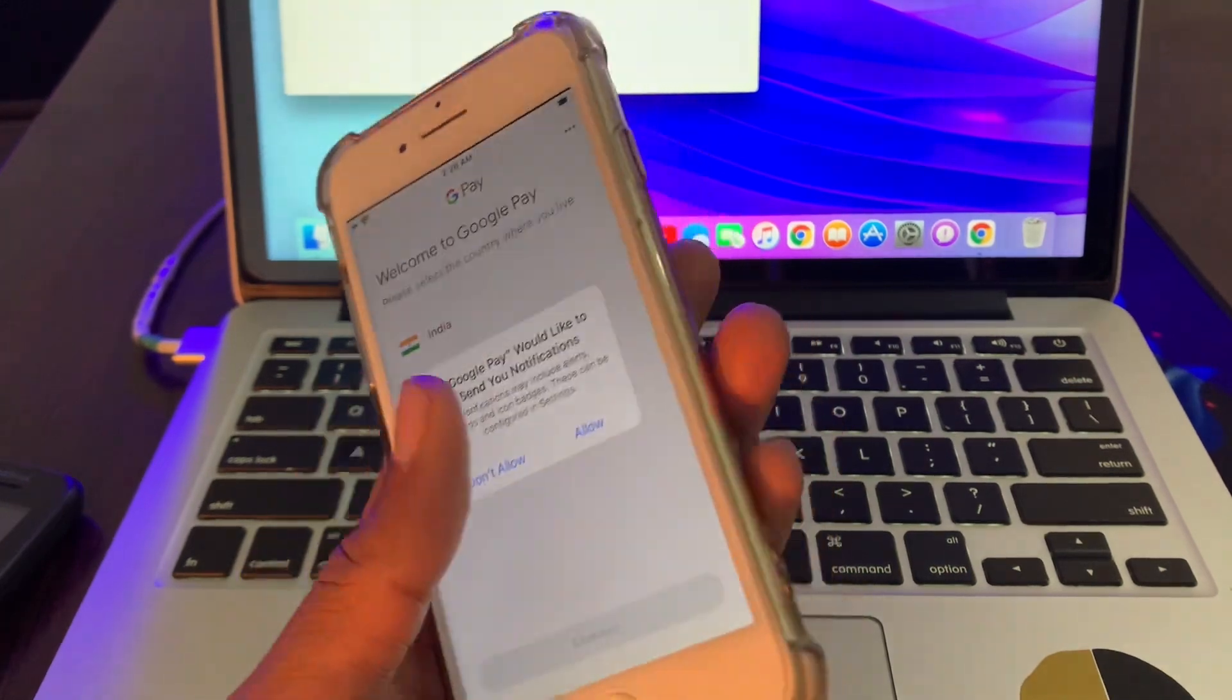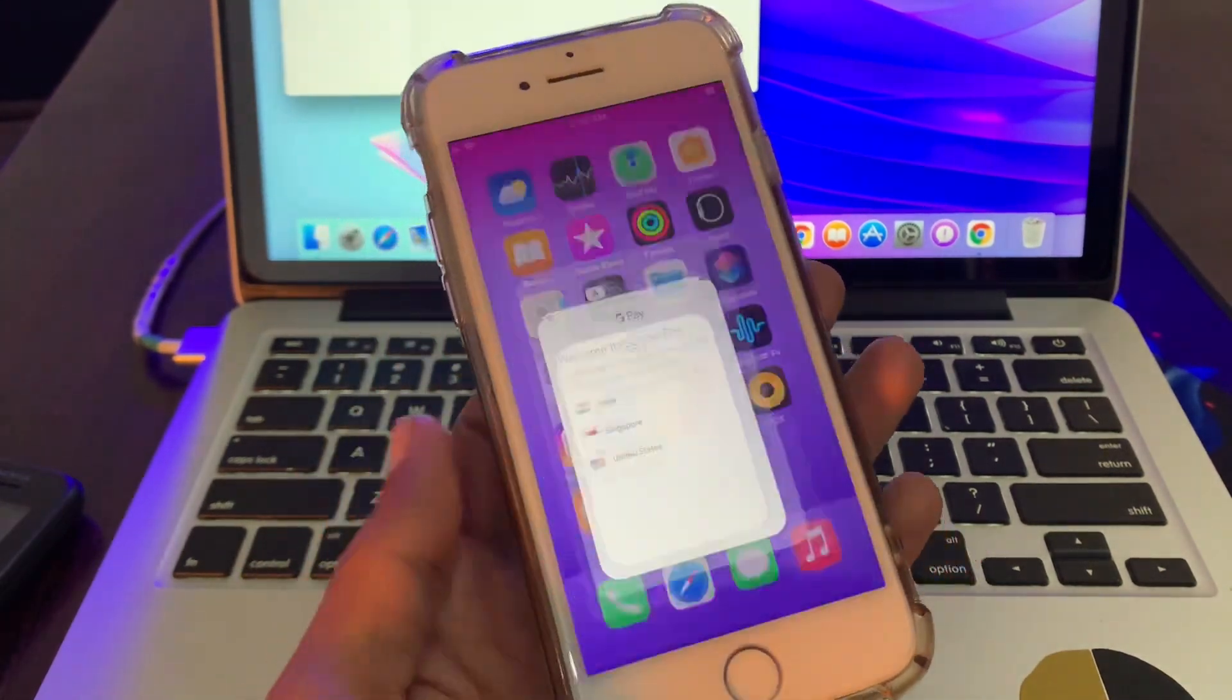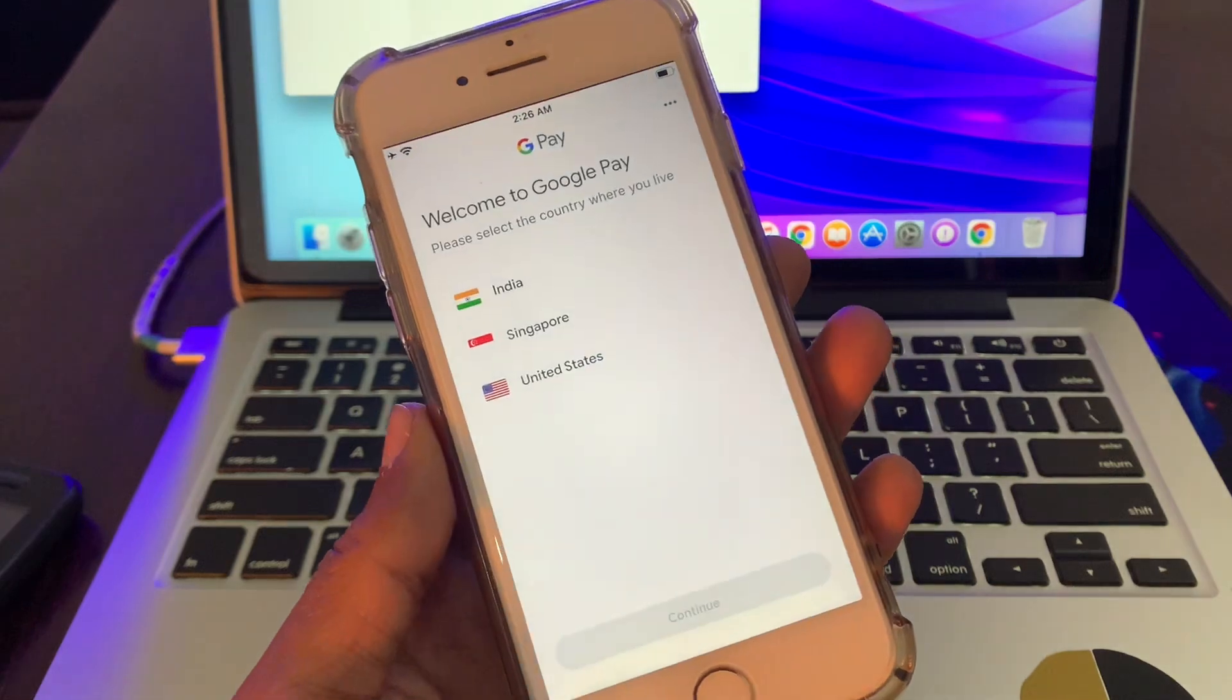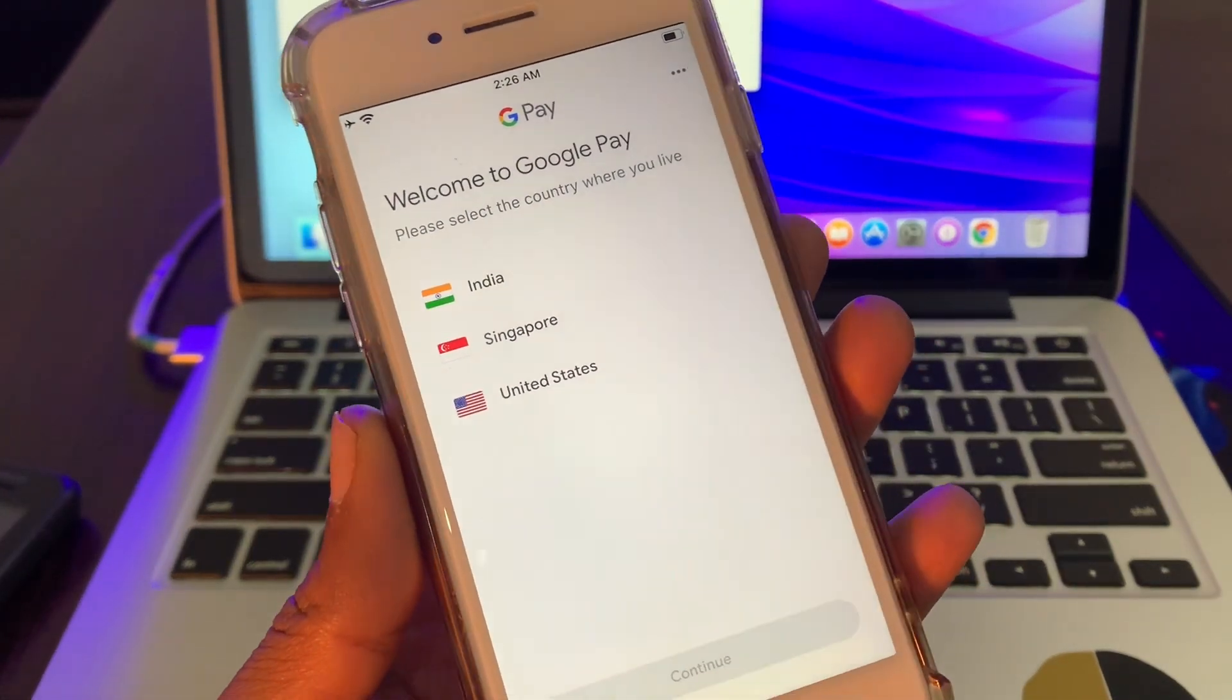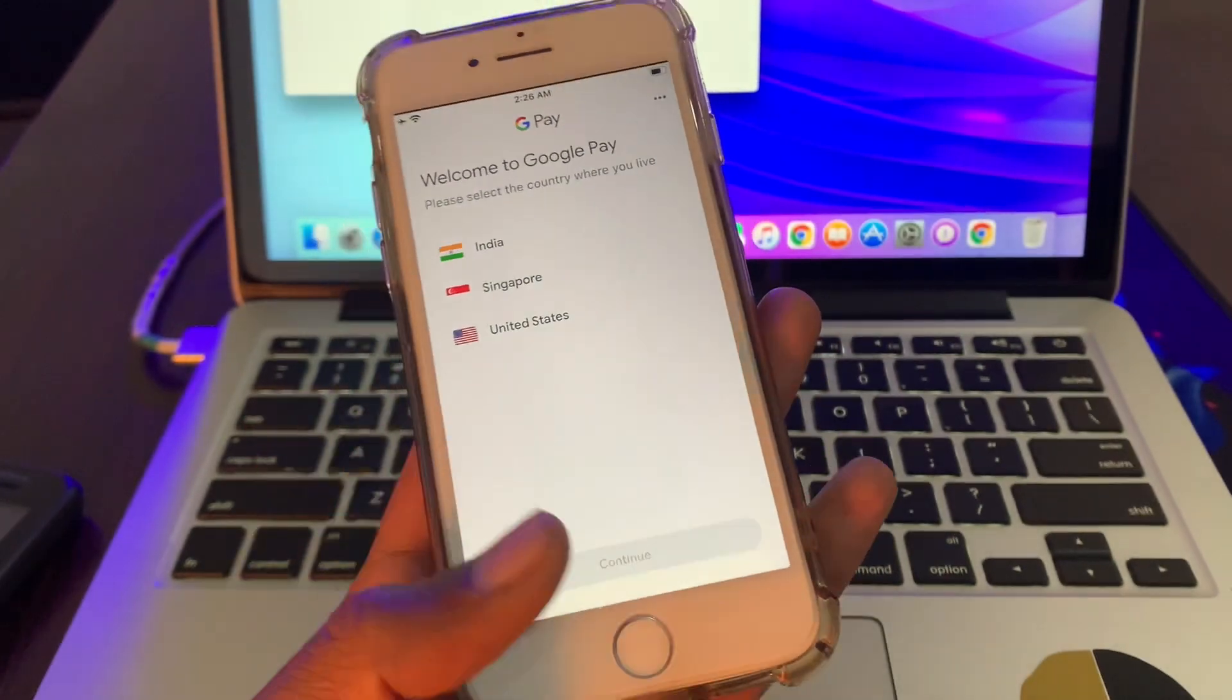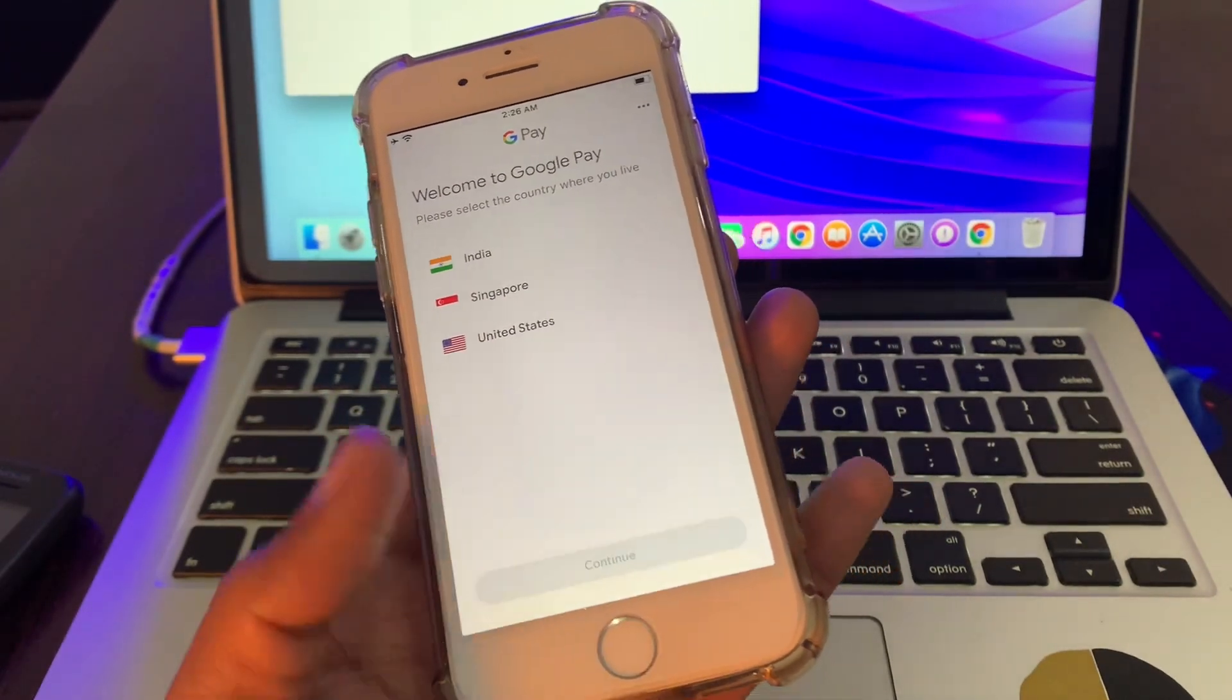If you go to App Store and search for the Google Pay app, it's not showing as you can see, because Google Pay app is only available in India, Singapore, and United States. If you're living outside of these regions and you still want to install the Google Pay, let me show you how you can do that.